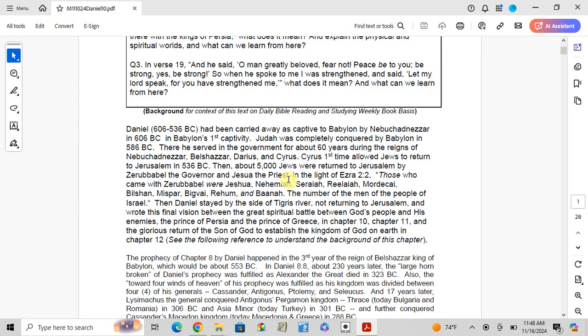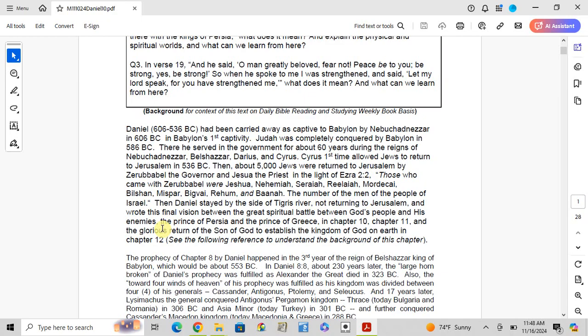The government issued a decree to return to Jerusalem in 536 BC. Daniel stayed by the side of the Tigris River, not returning to Jerusalem, and wrote this final vision between chapters 10-12 about the great spiritual battle between God's people and his enemies, such as the prince of Persia and prince of Greece, and the glorious return of the Son of God to establish the kingdom of God on earth.